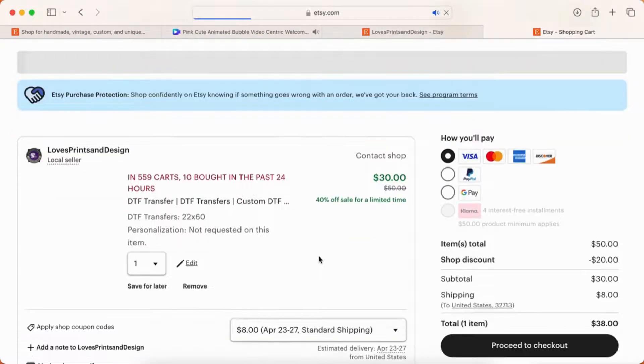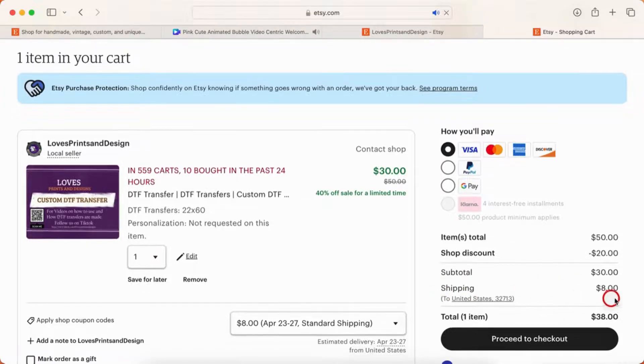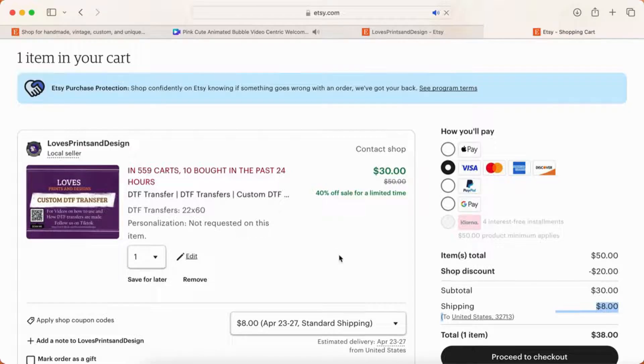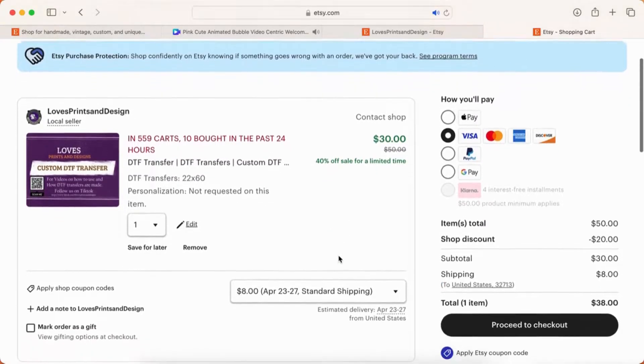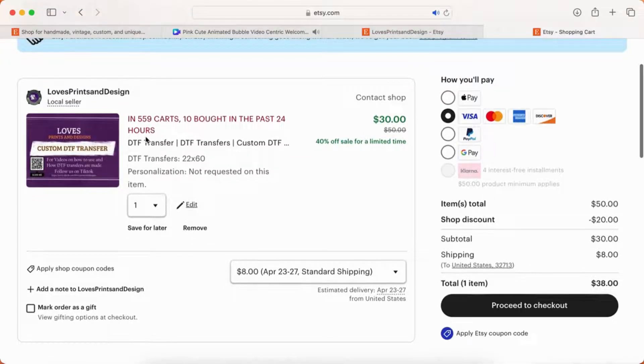Once you have your item in your cart, like I said, $8 shipping. You're just going to proceed to checkout. If you're ordering three of these sheets, then you would just save your item number from one to three.